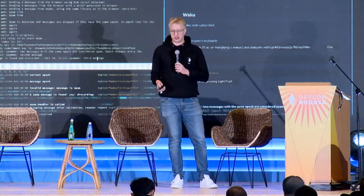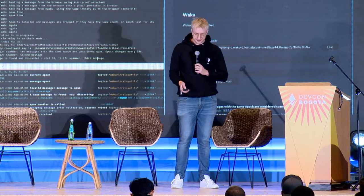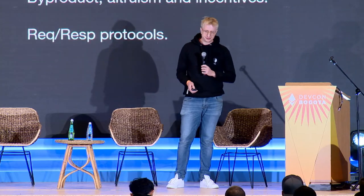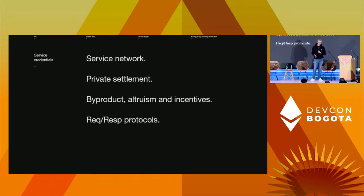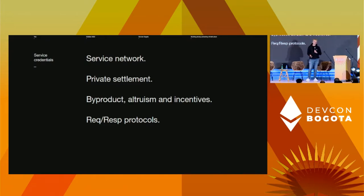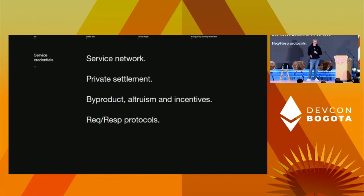As part of this work and in order to make it work in multiple different environments, we've also been developing a new library called ZeroKit. The idea behind service credentials and private settlement is to enable two actors to pay for and provide services without compromising their privacy. We do not want the payment to create a direct public link between the service provider and the requester.